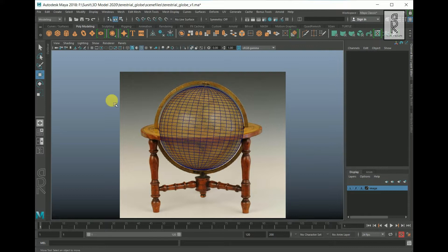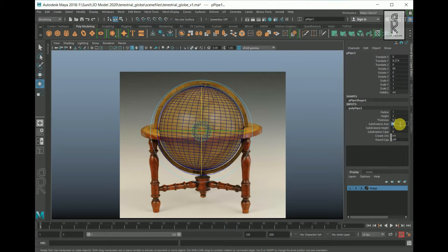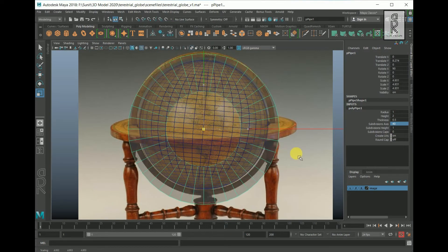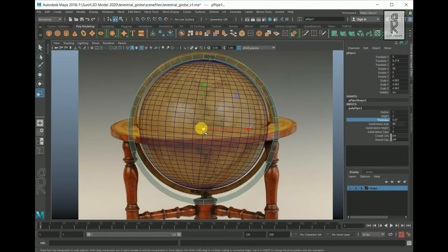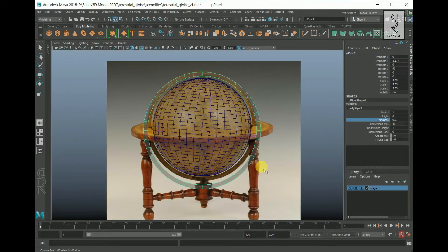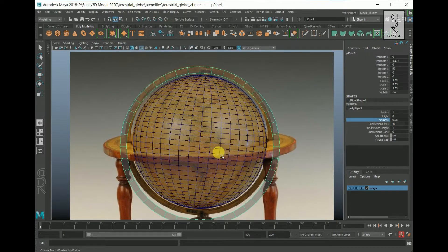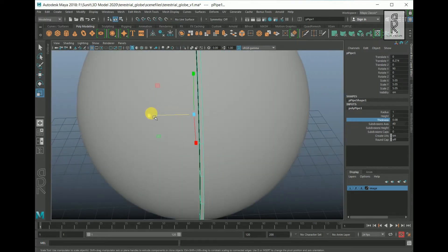Now let's create the part that looks like a metal ring. For this, create a pipe. Move it up and rotate it 90 degrees in the X axis. Click on the poly pipe one and I will give 40 to subdivision axis. Now scale this up and adjust the thickness according to the reference image. This will not match exactly with the reference image because the image is not perfectly in front orthographic view, so I try to keep the proportion as close as possible. For thickness adjustments, to do it more precisely, you can select the thickness channel, then pressing CTRL key drag while holding the middle mouse button. Then go to the perspective view and scale it down from the Z axis.